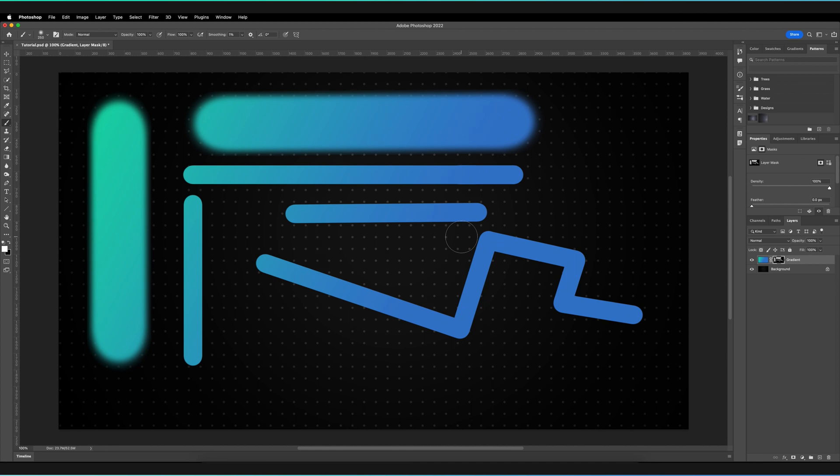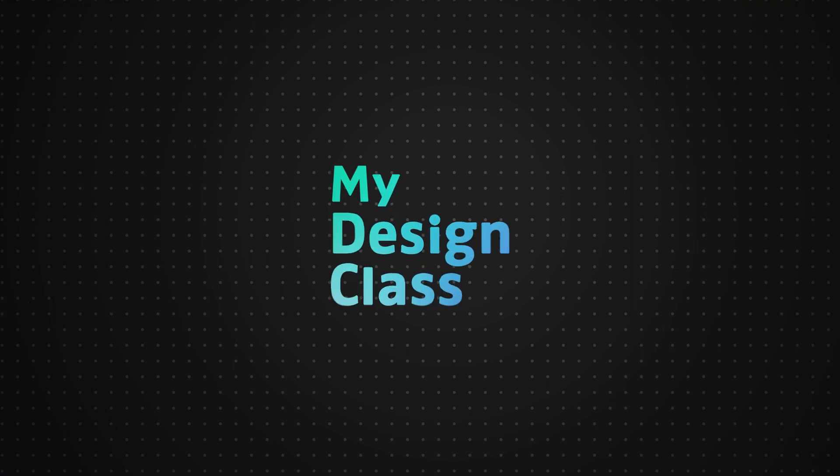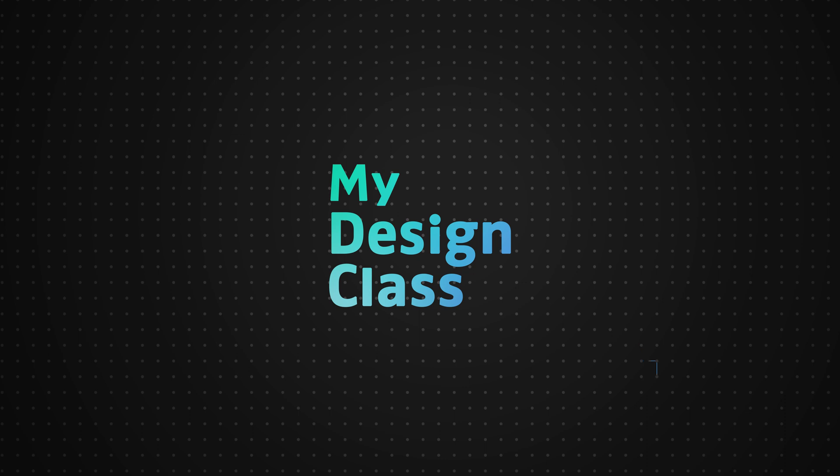I hope this tutorial helped you learn more about the brush tool in Adobe Photoshop. If you're interested in learning other Adobe software like After Effects and Premiere Pro, I've set up a new channel called MyFilm Class, dedicated to video animation and editing. Feel free to check out the first video in the end screen.